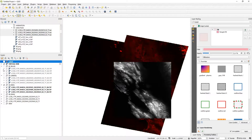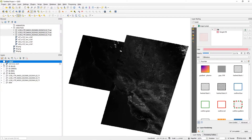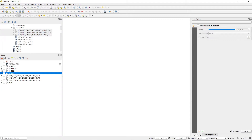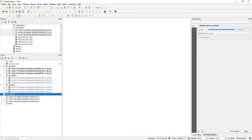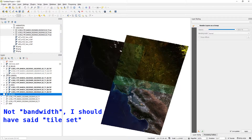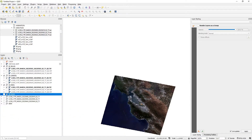Looking at our Band 8 panels — these are the individual 15-meter panchromatic scans. We're going to export these as well, but by grayscale rather than color.